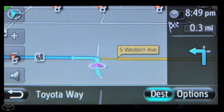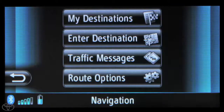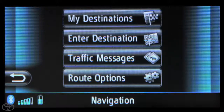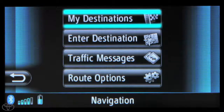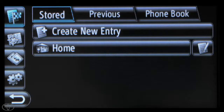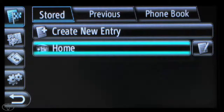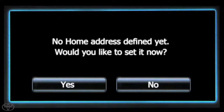Then touch My Destinations, then touch Home. You will see a screen letting you know no home address is defined.